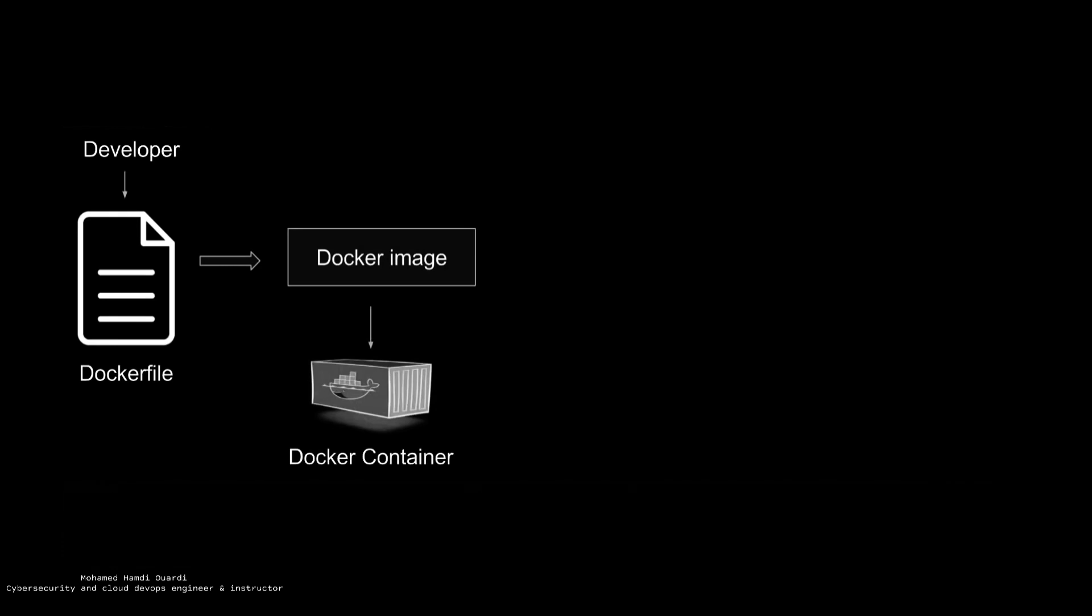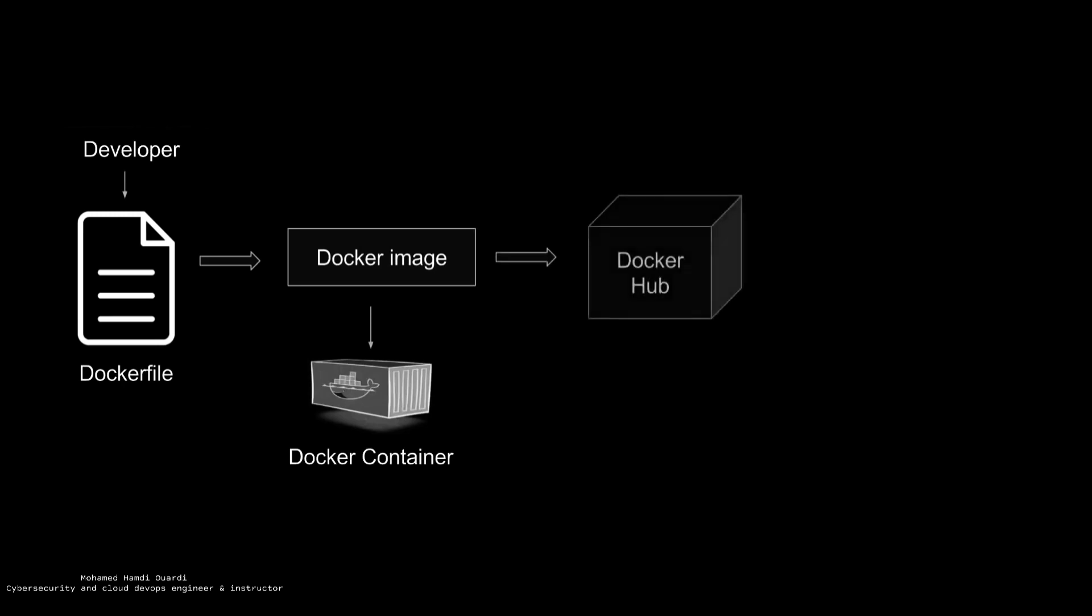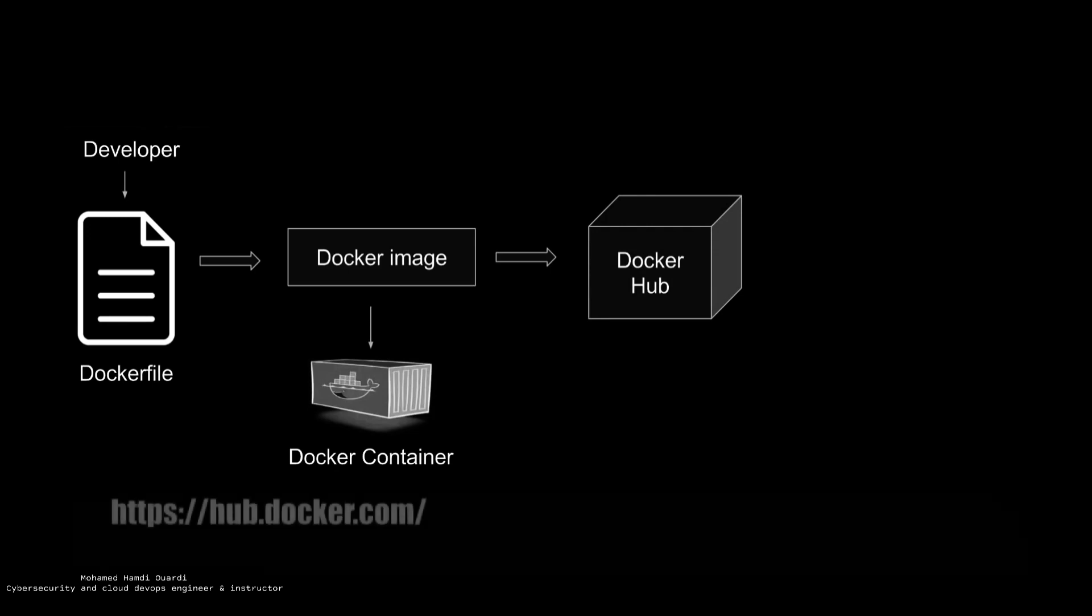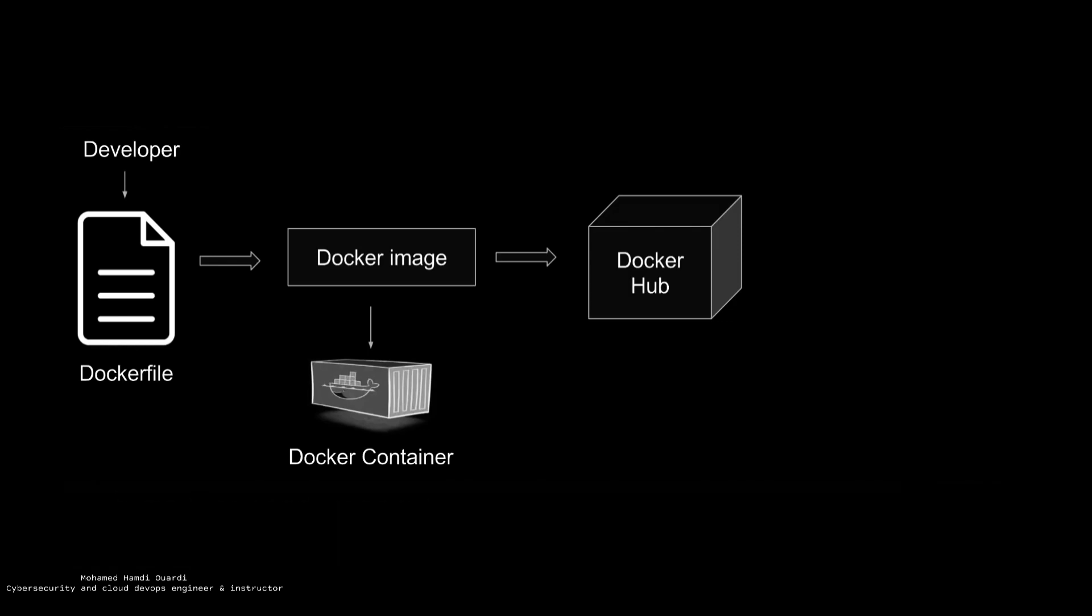And these images can also be stored in an online cloud repository which is called Docker Hub. So if you go to Docker Hub, you'll find a lot of publicly available images, and you can store your own Docker image as well. You can also store your Docker image in your own repository or version control system.